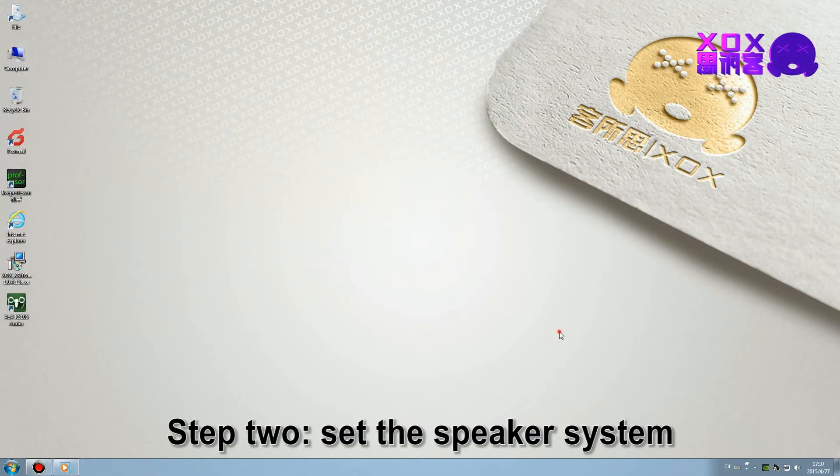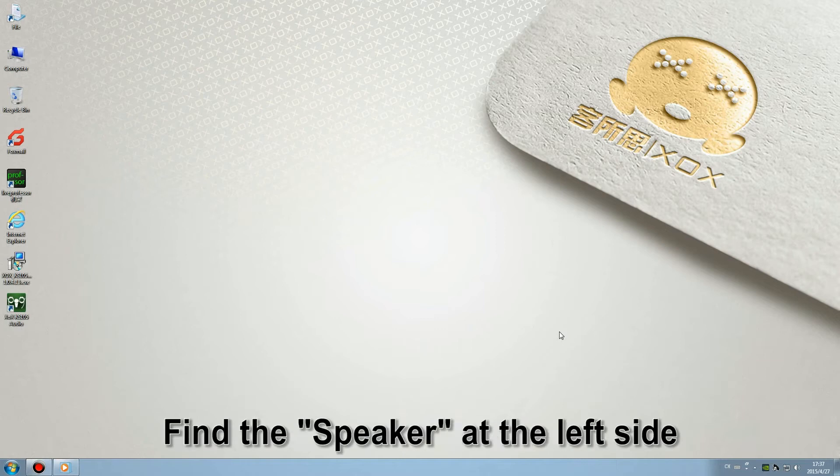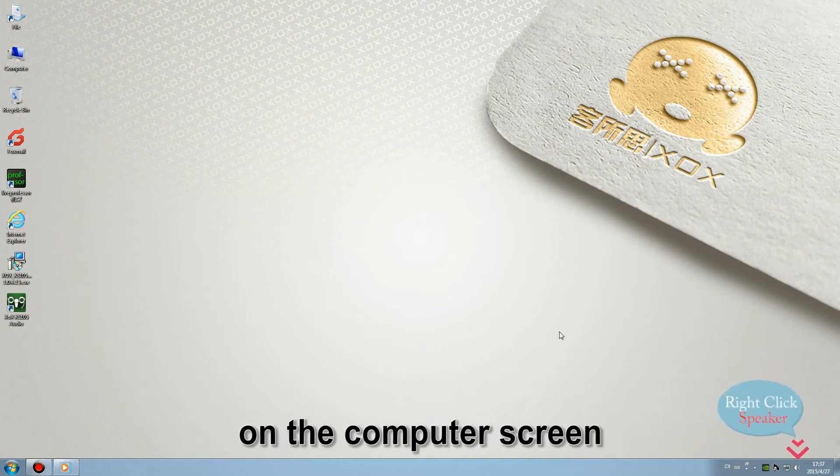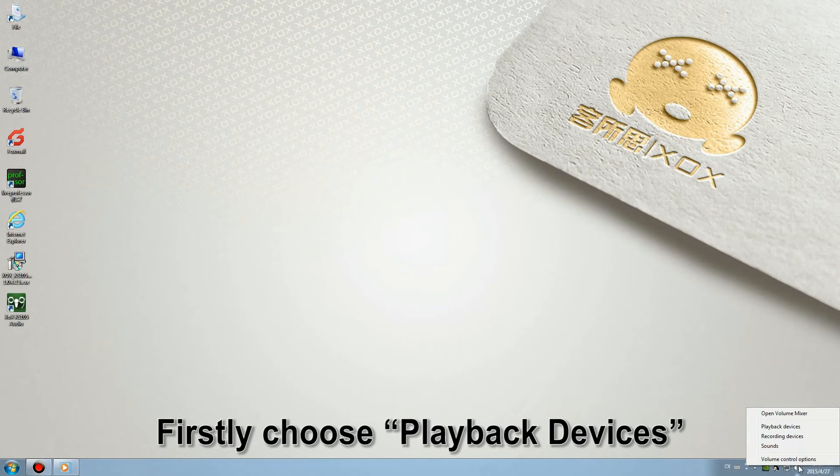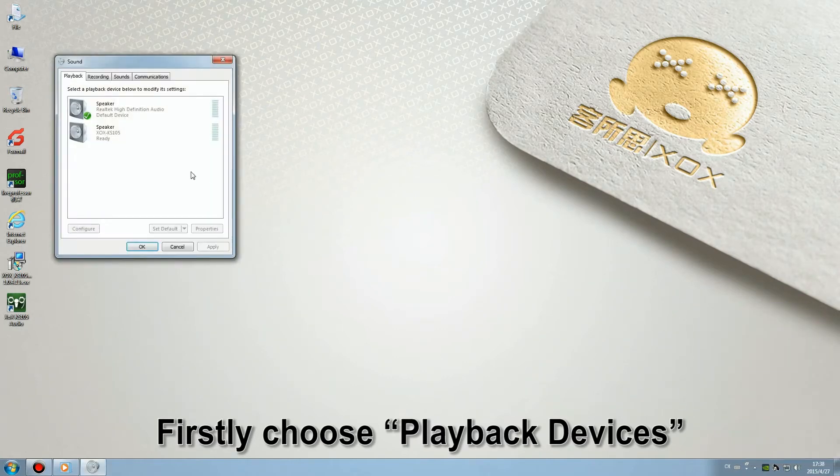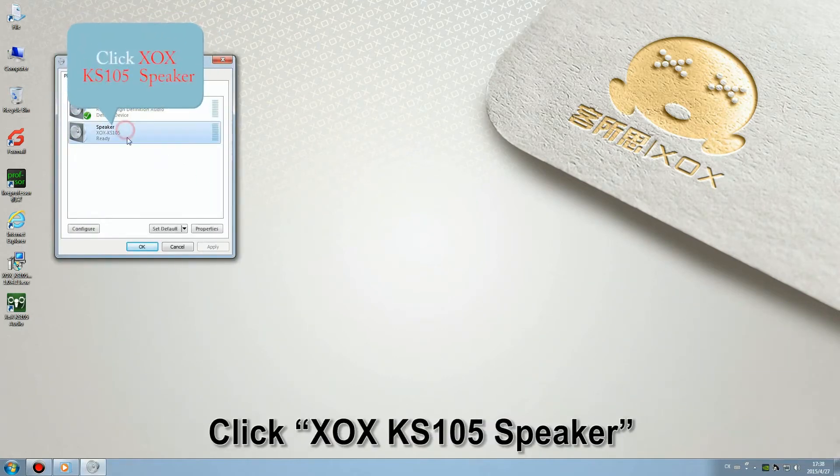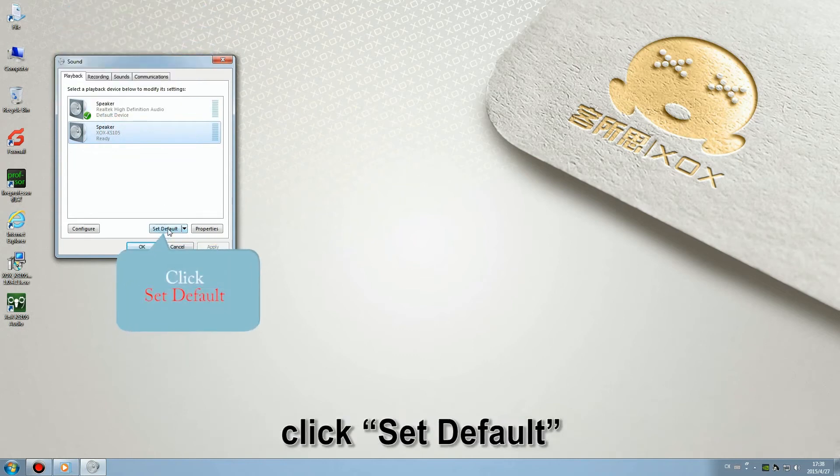Step 2: Set the speaker system. Find out the speaker on your computer screen. First, choose playback devices. Click KS105 speaker, click set default.